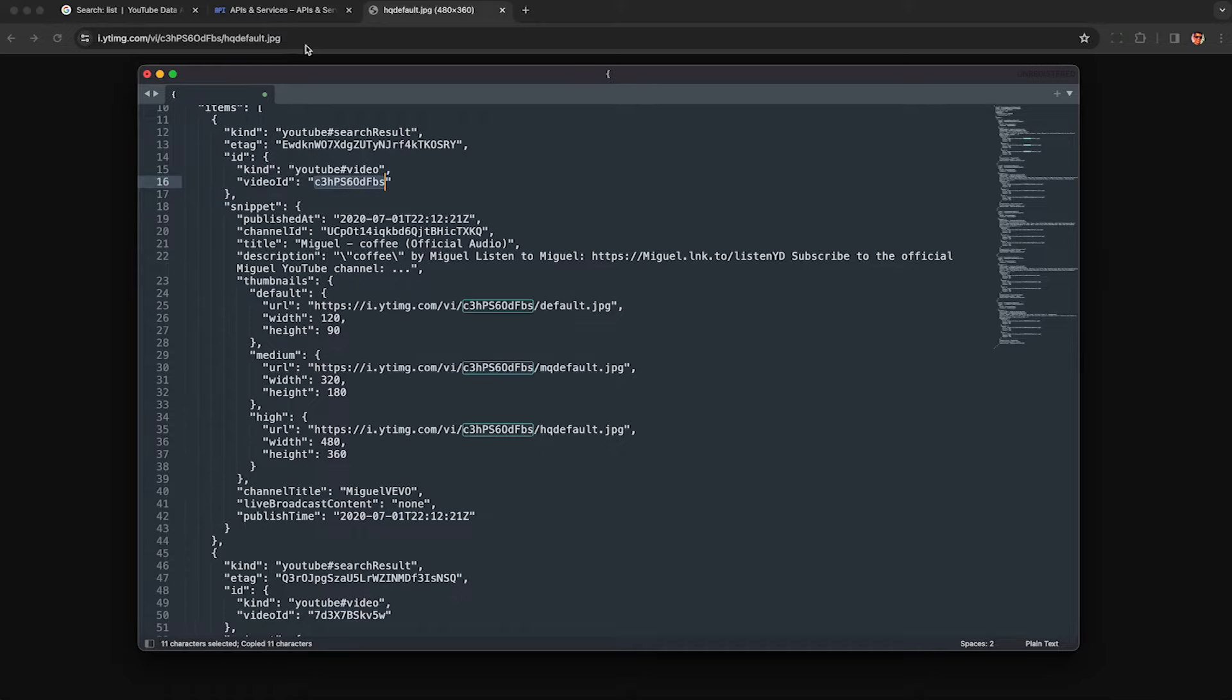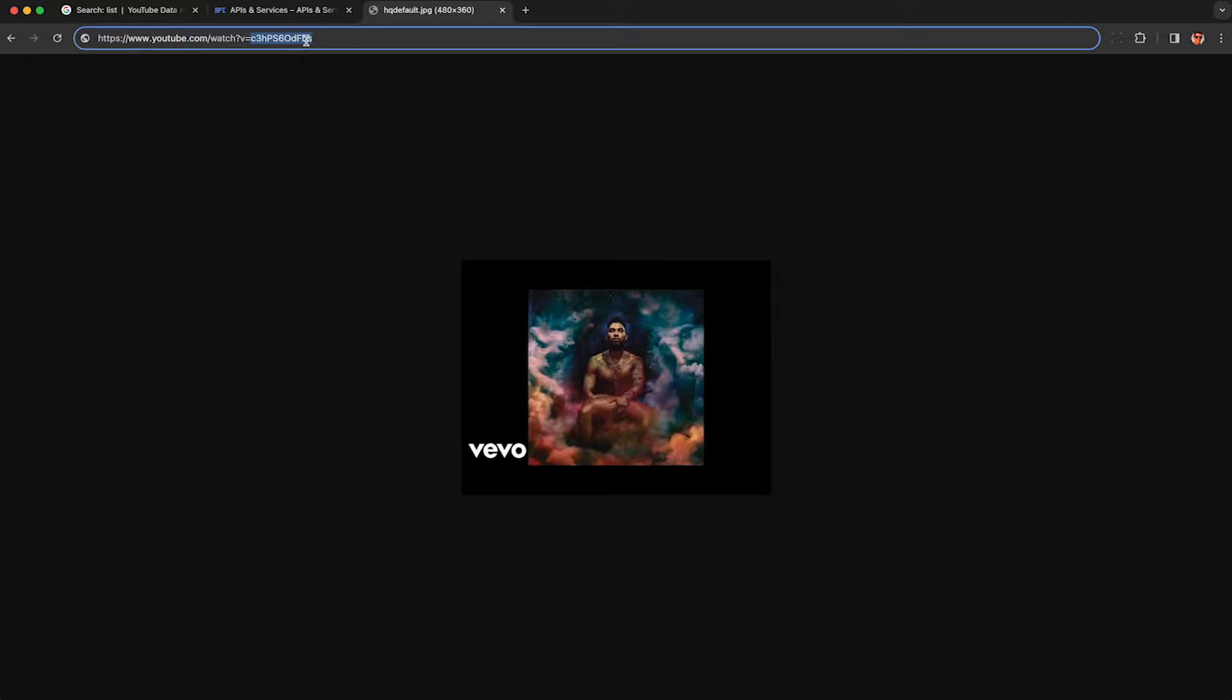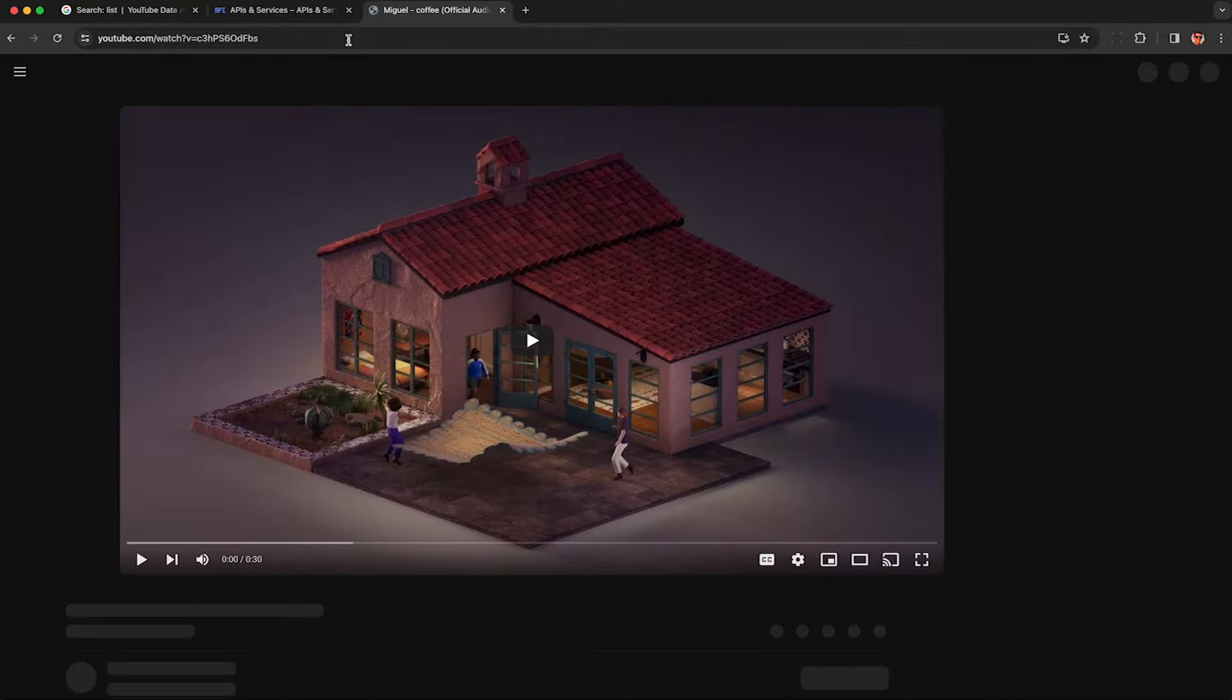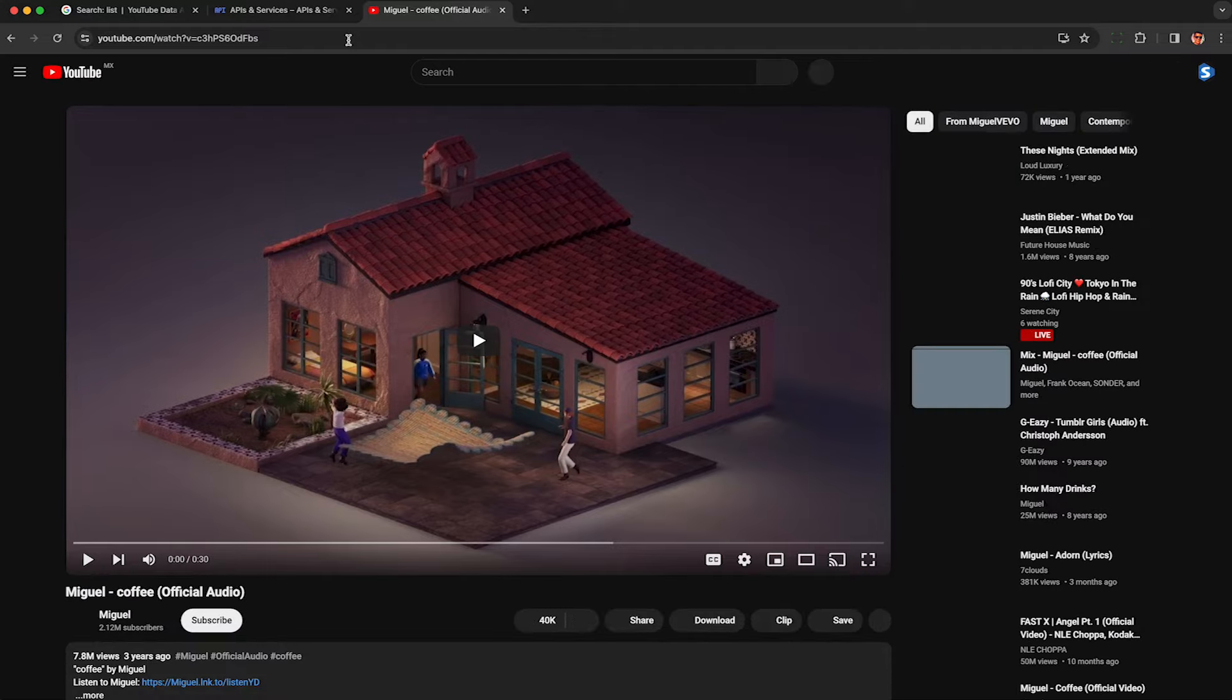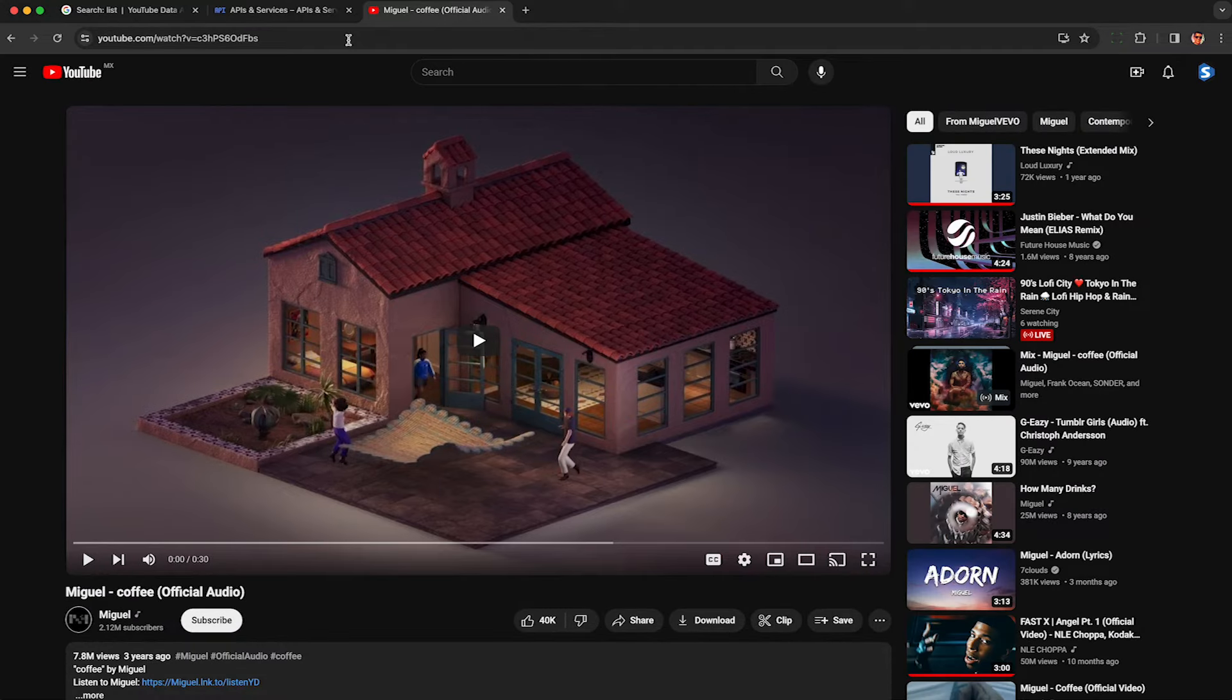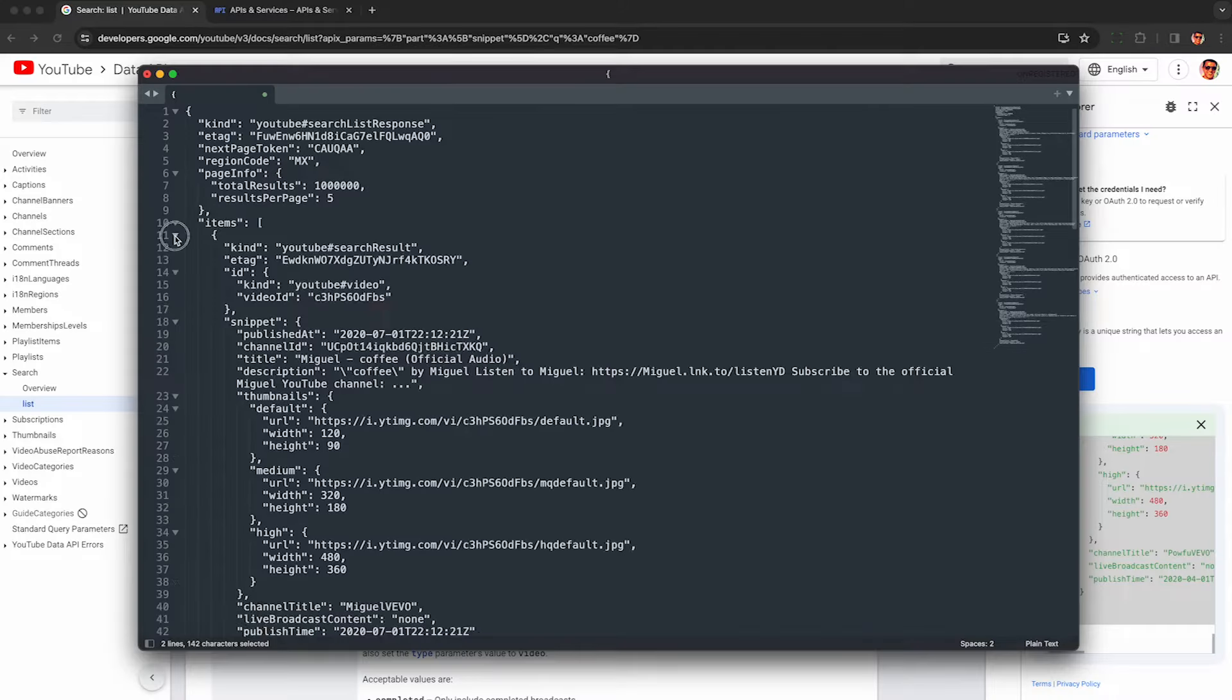and then going to any YouTube URL and just plotting the YouTube ID in the URL where it says V equals, and you'll be able to watch the video if you'd like.